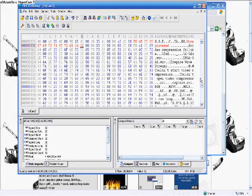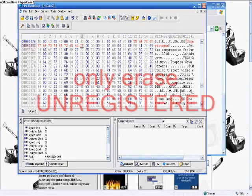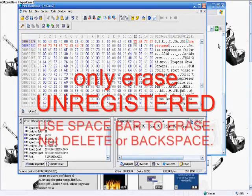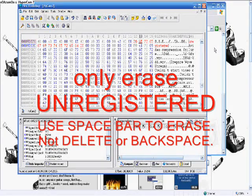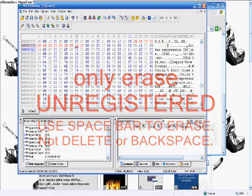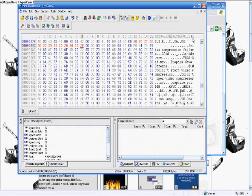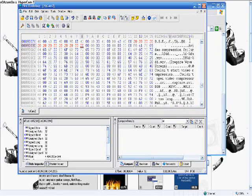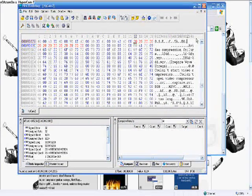So when you erase these things, you use Spacebar and not Delete, because Delete will screw everything up and make all this go back one. Then you just write whatever you want.